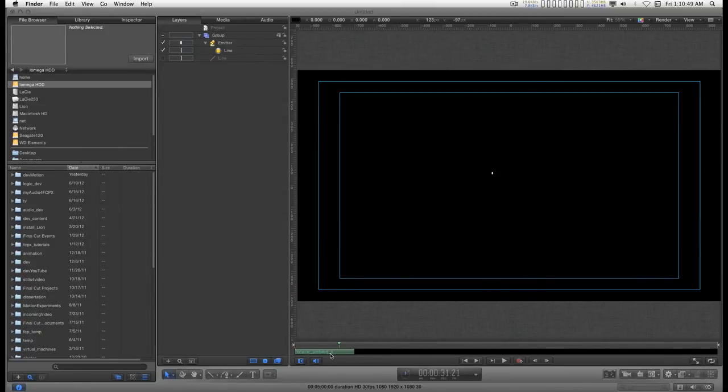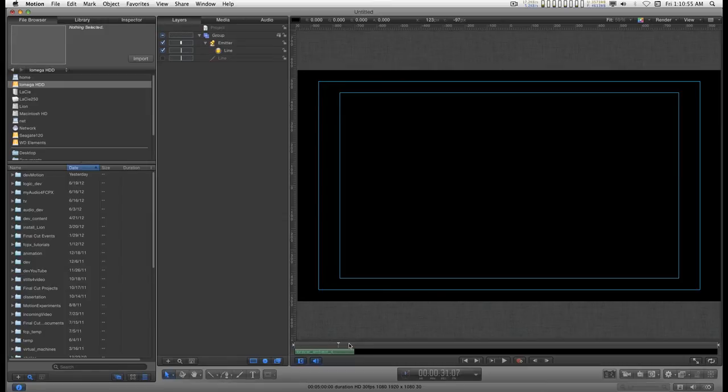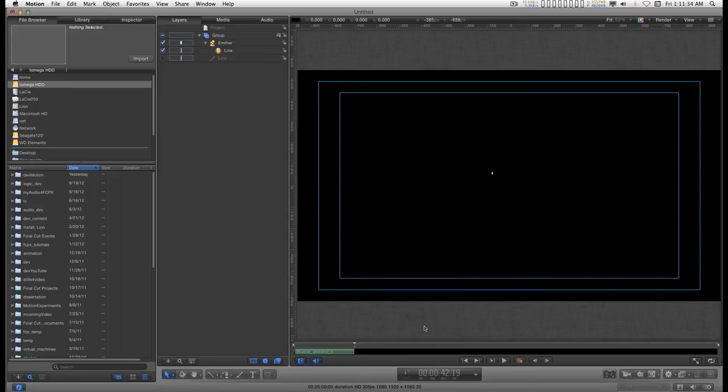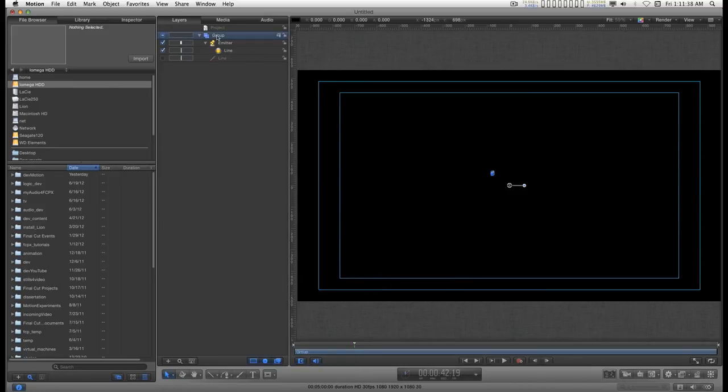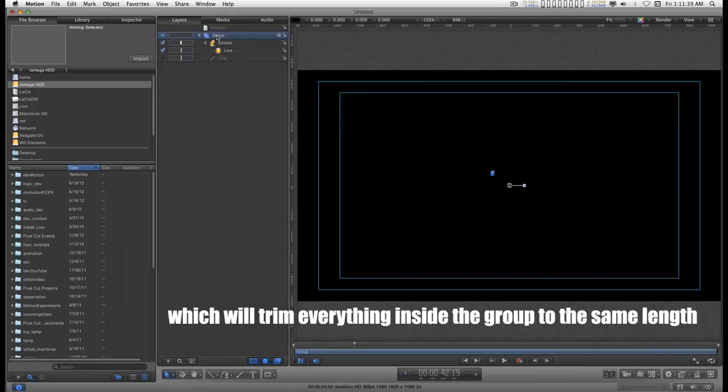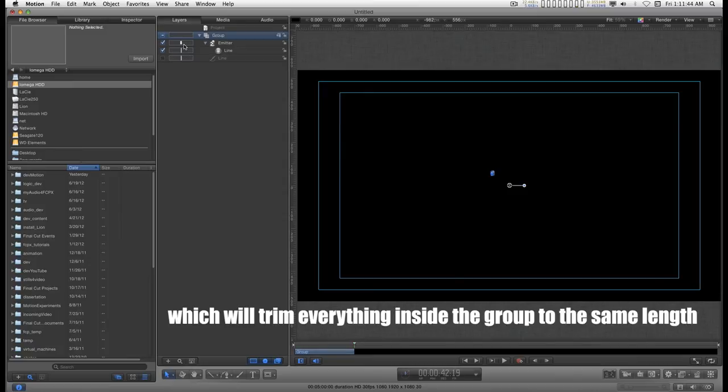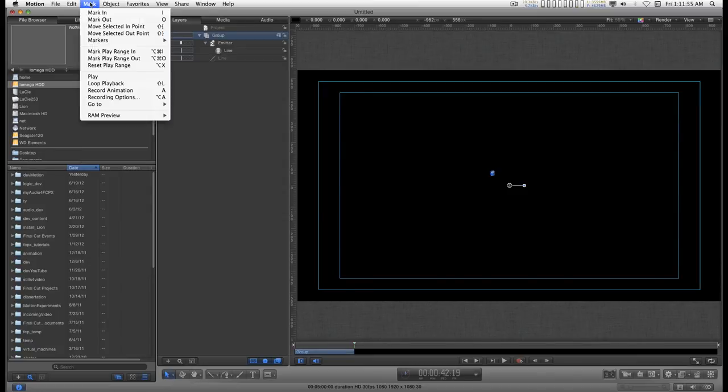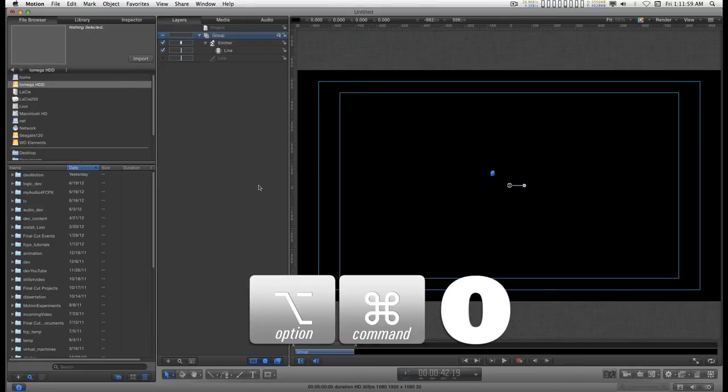And you'll see I've got this green object placement in the timeline here. I want to go to the emitter. I want to go to the out point. So if I type shift O, I can go to the selection out point. And I'm going to select this group. And type O. And I'm going to move the play range out at that point.